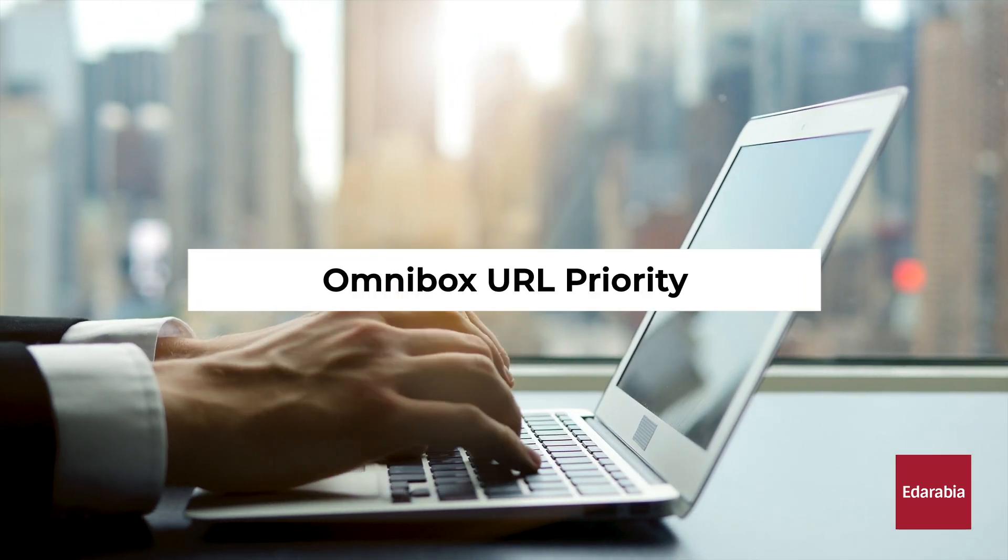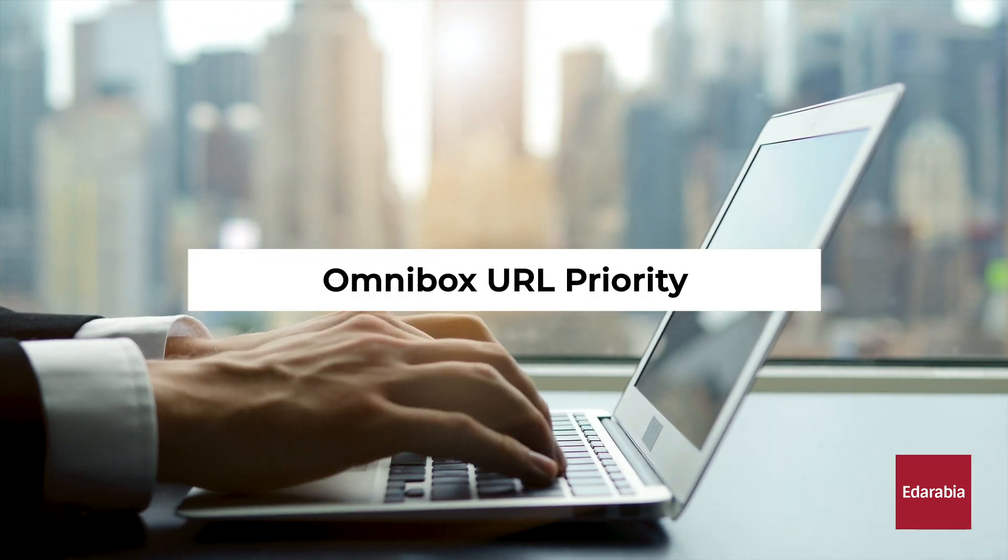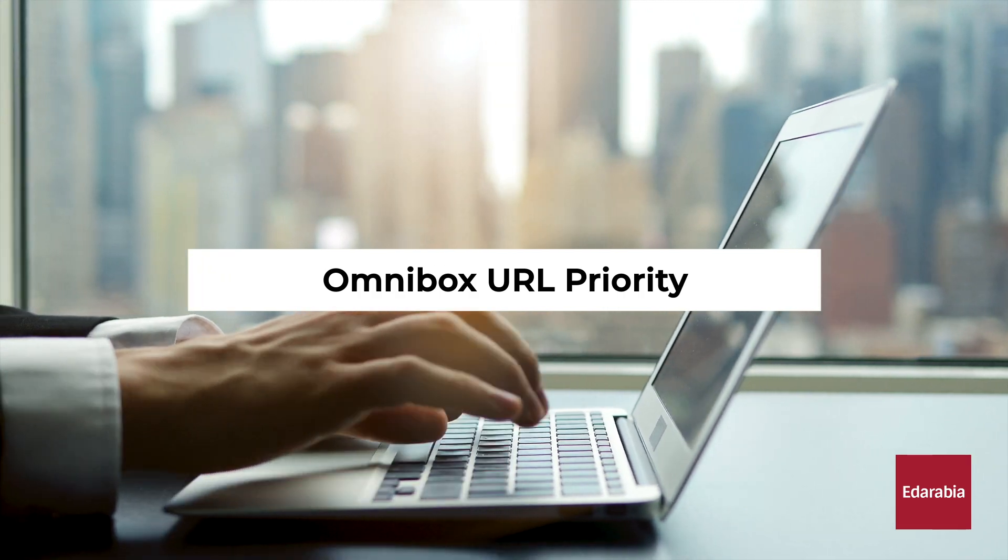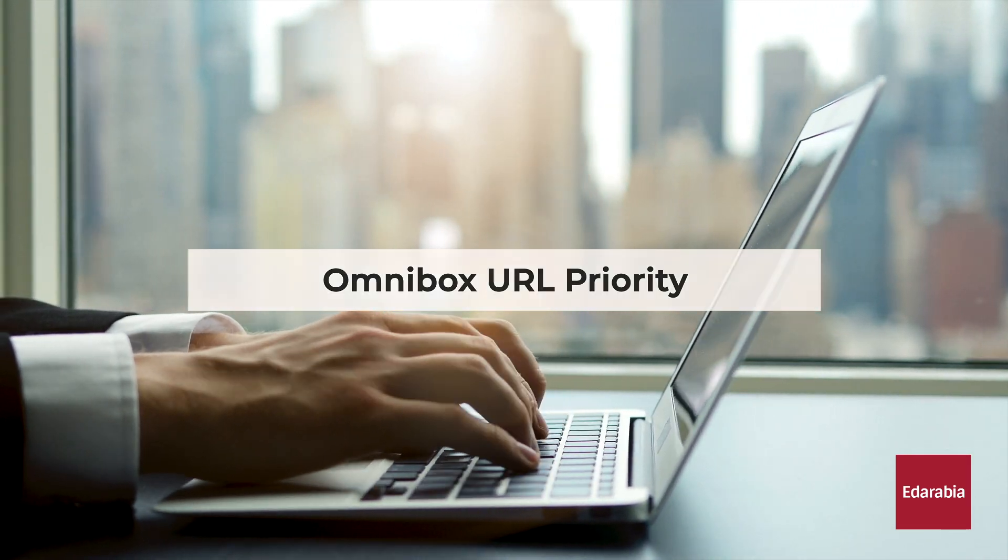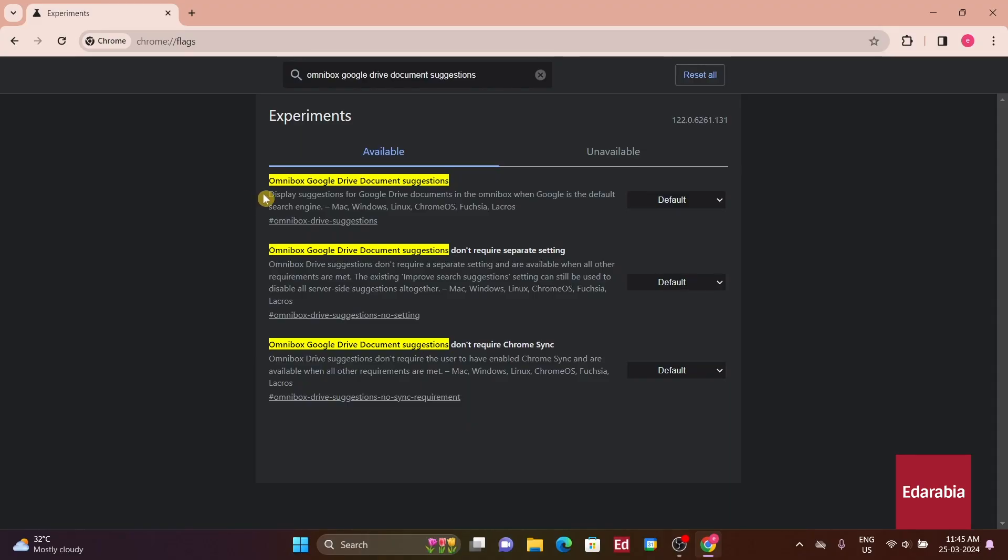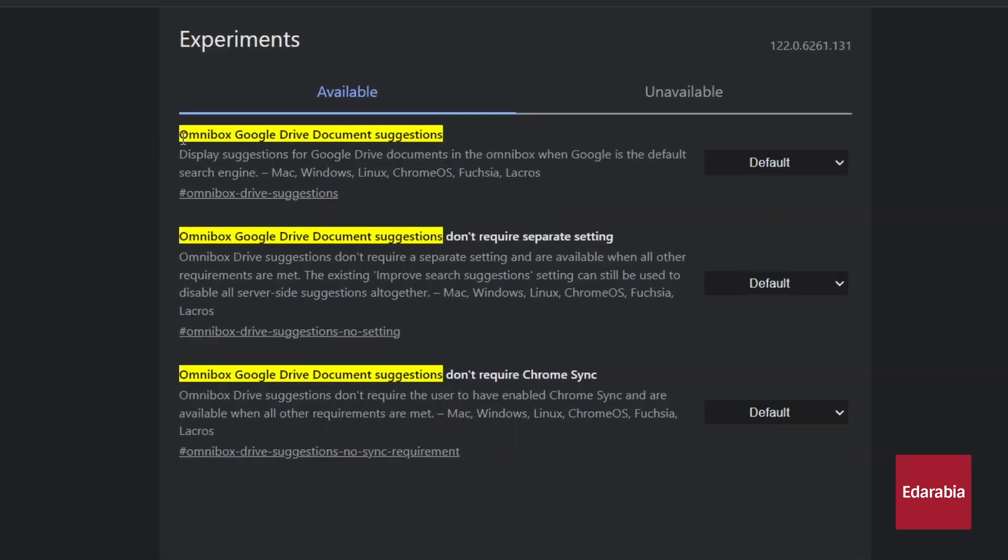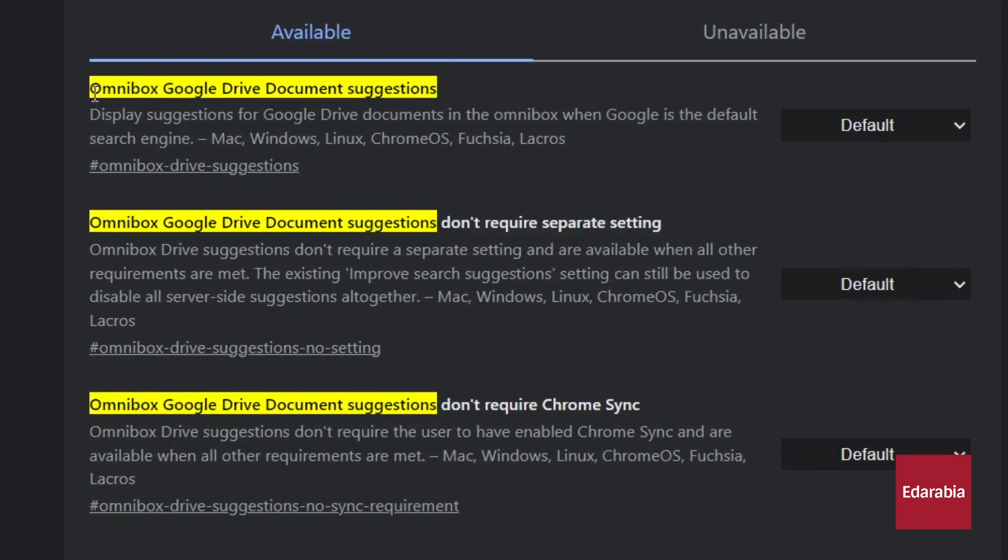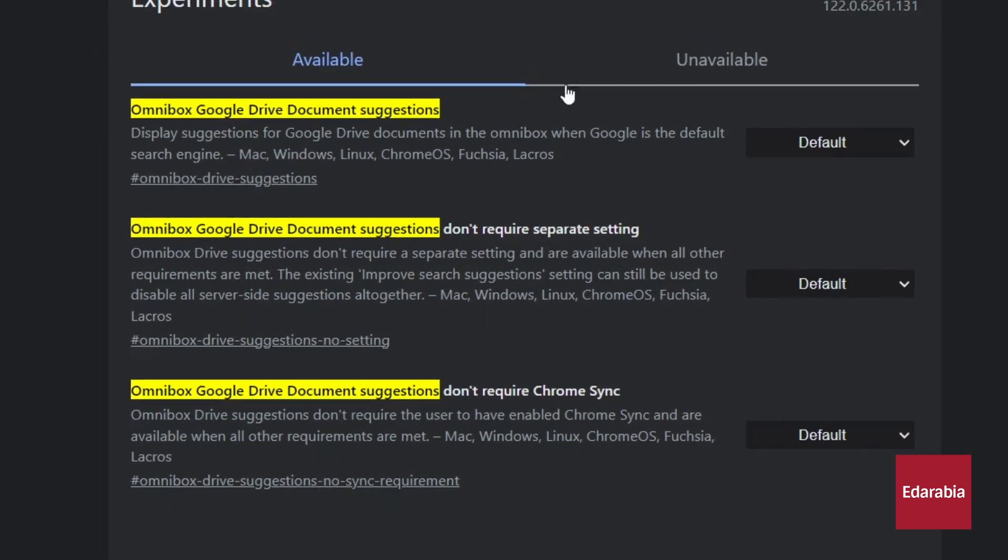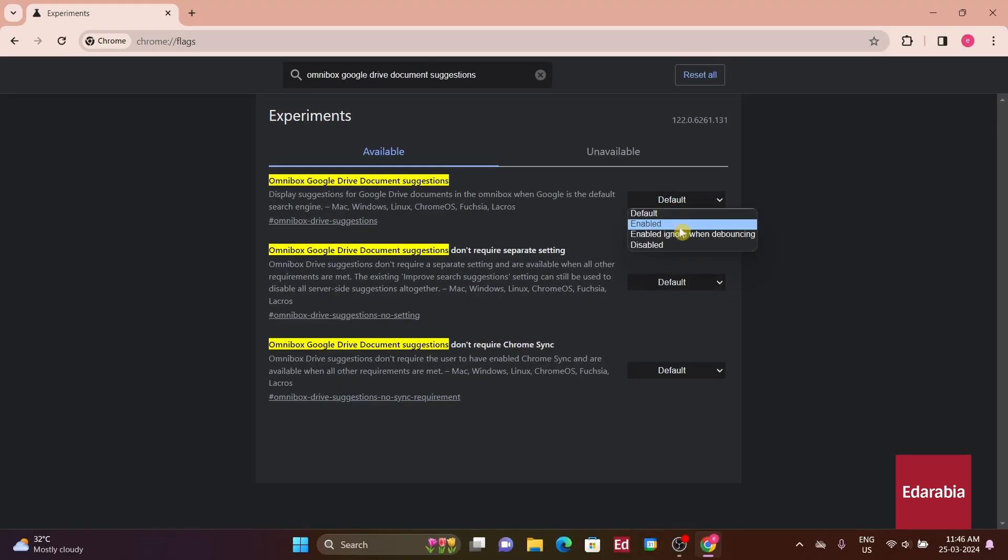Number 5: Omnibox URL Priority. The first one to consider is Omnibox Google Drive Document Suggestions. Despite its name, it does more than just display Google Drive files in search results, it also affects URL auto-completion behavior.